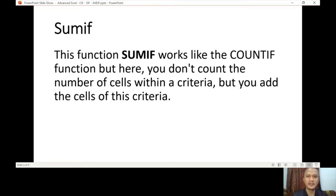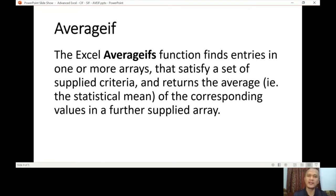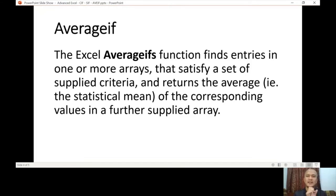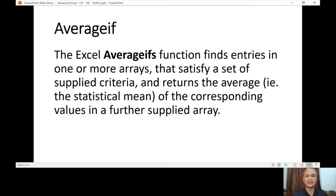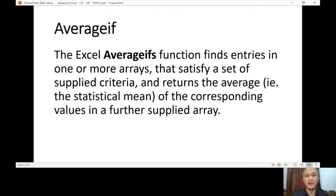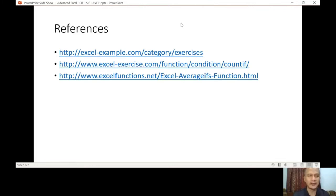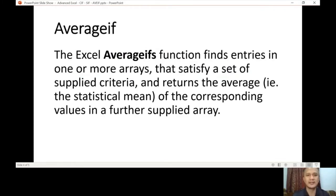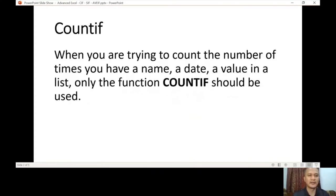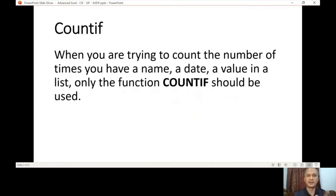AVERAGEIF will be the same as SUMIF, except that the function at the beginning is AVERAGE. So meaning SUM is adding, AVERAGE is, as its name implies, getting the average—you're going to add and then divide by the number of times it occurred. So those are the three functions, basically, of our topic in lesson number four. Again, references will be here at the end of the slides. Let's just go back to the first, COUNTIF.